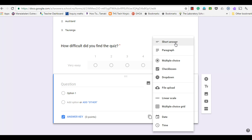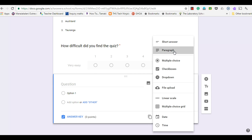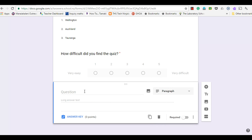If you choose short answer then you're only expecting the respondent to have a few words, and if you choose paragraph then it's going to be a longer answer. For this example I'm going to choose paragraph and write in my question here.